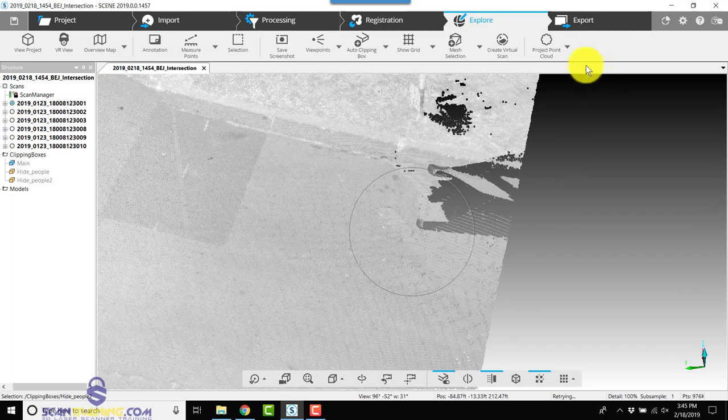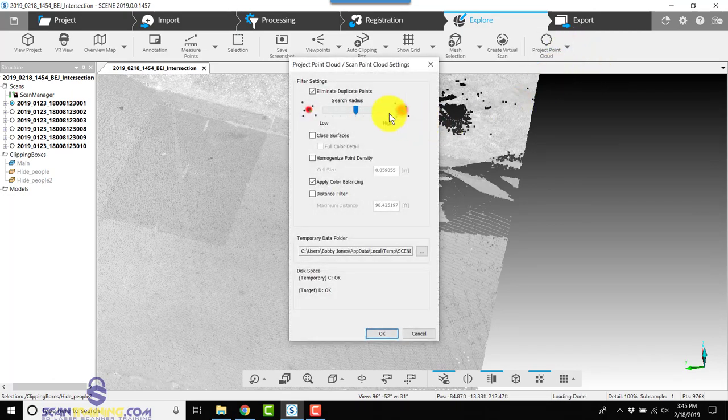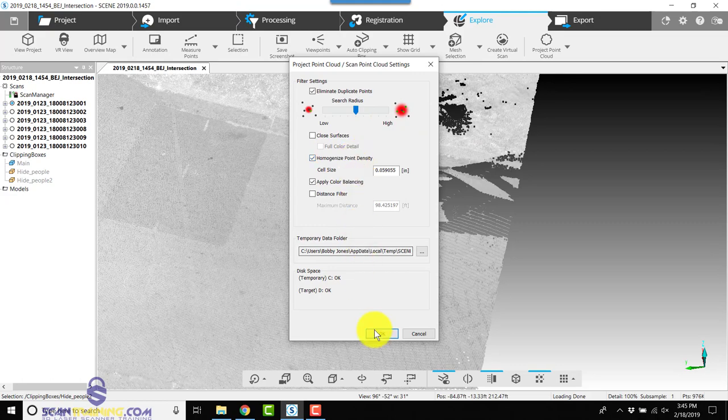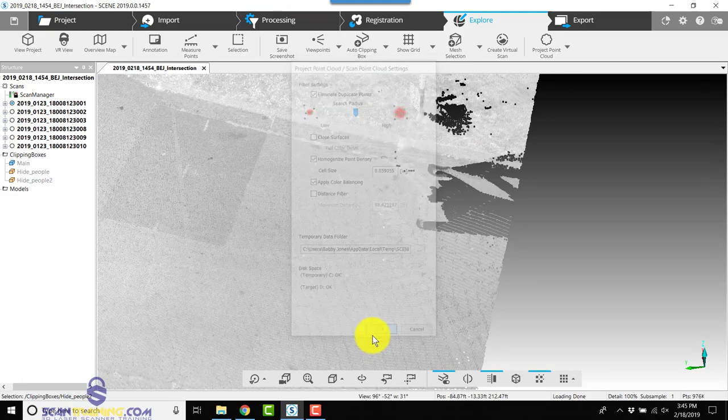Now we will create a project point cloud. We will homogenize the point density and click OK.